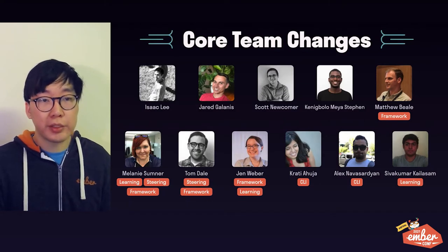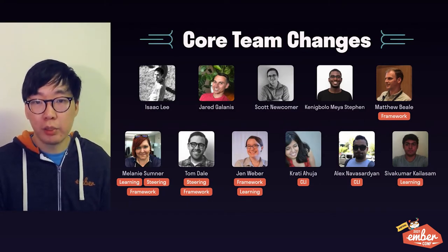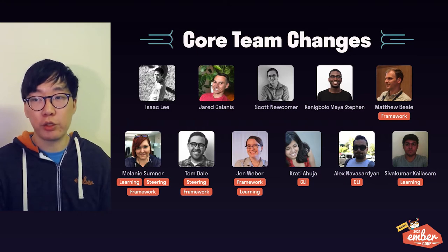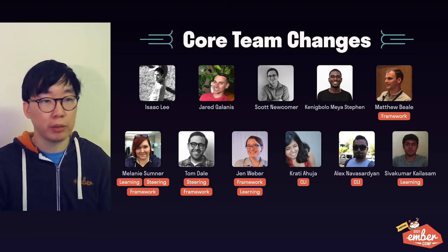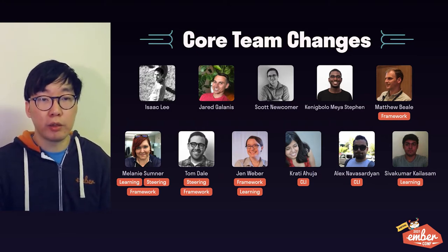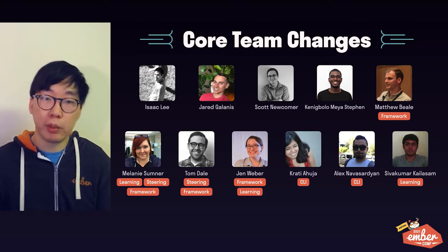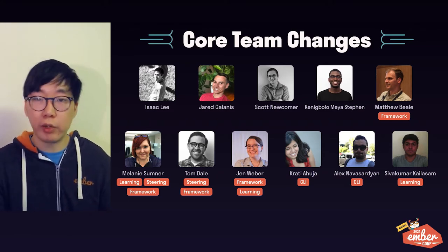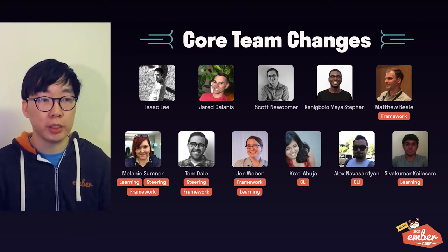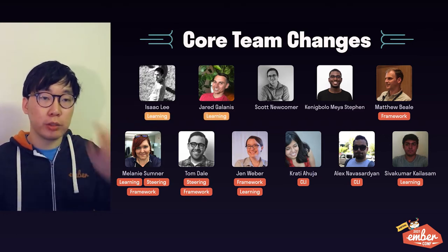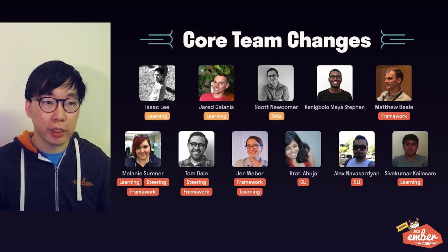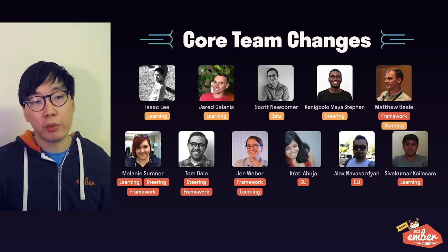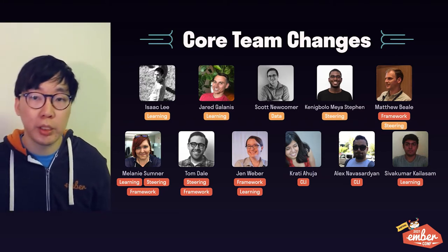I'd like to begin with announcing some personnel changes to the core team. This is not the whole core team, by the way. Many years ago we used to be able to fit everyone on one slide, but we're way past that point now. You can find a full list of Ember core team members on the website, but for now, this is what changed this year.